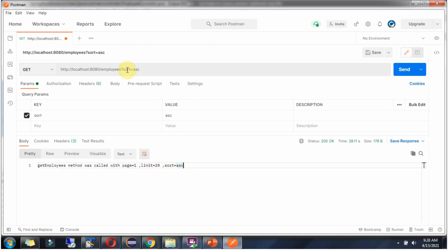Even though we have not passed page and limit, we are getting default value here. This way we have made page and limit query parameters as optional.